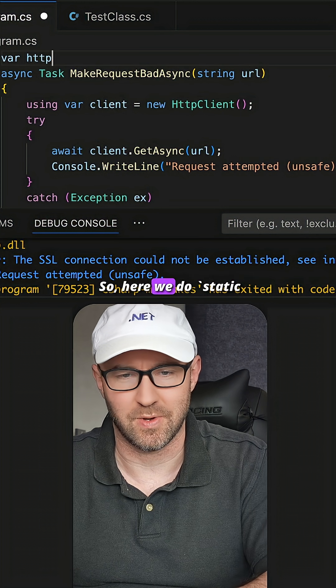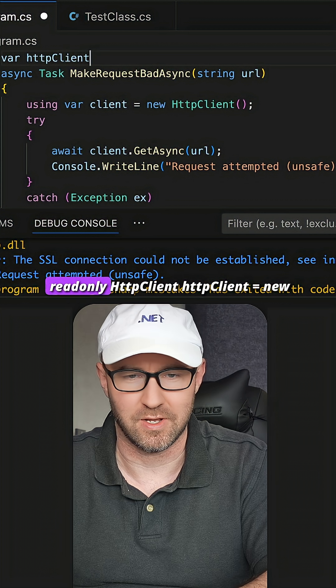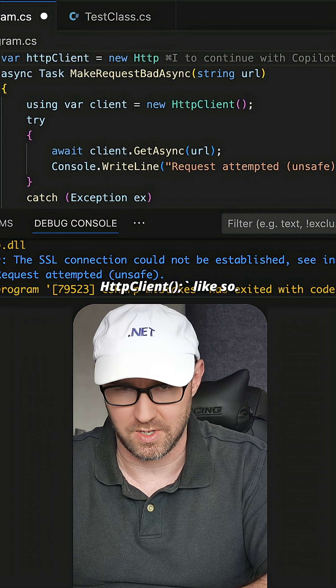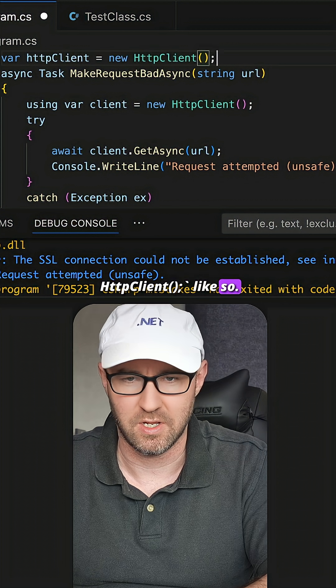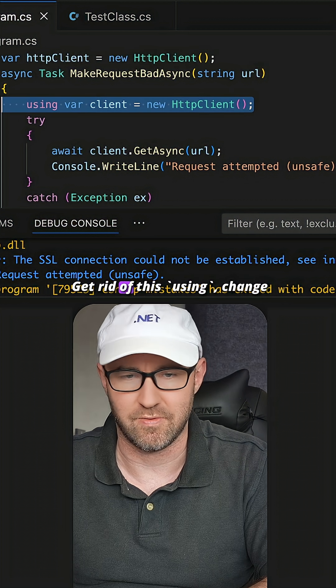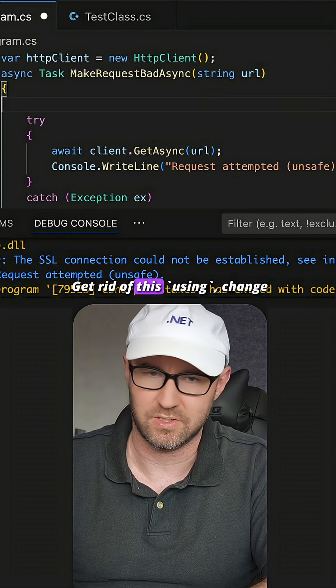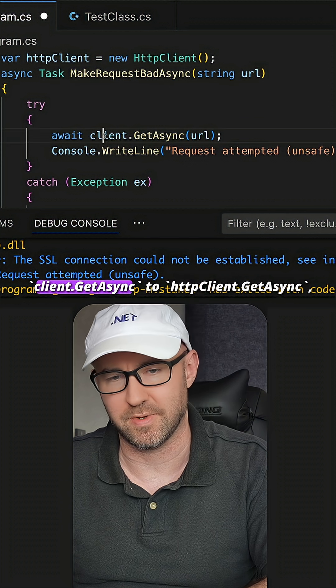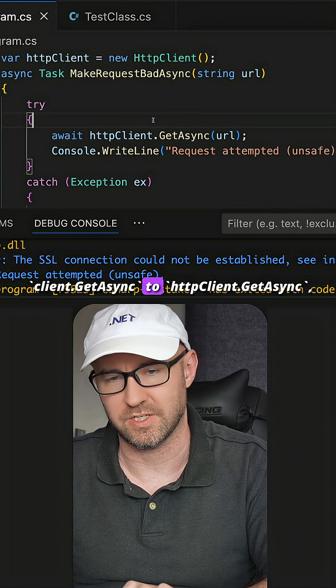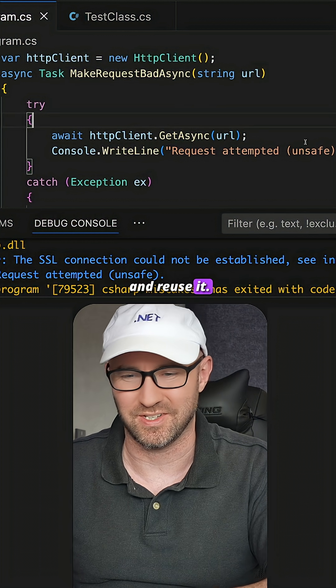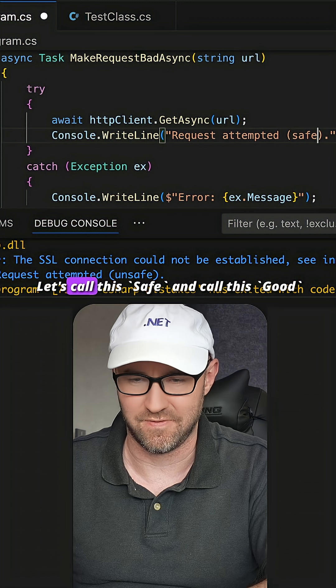So here we do HttpClient = new HttpClient(), like so. Get rid of this, change to HttpClient.GetAsync and reuse it. Let's call this 'safe'.